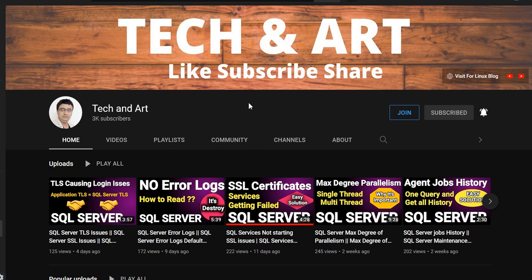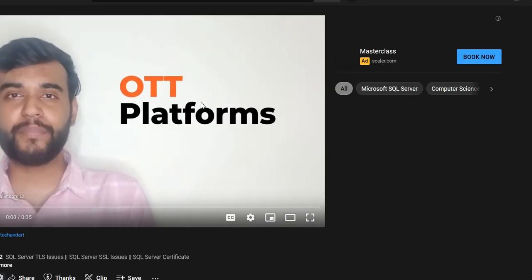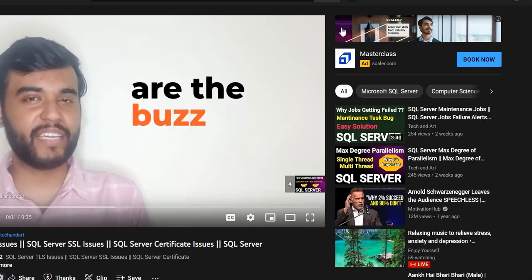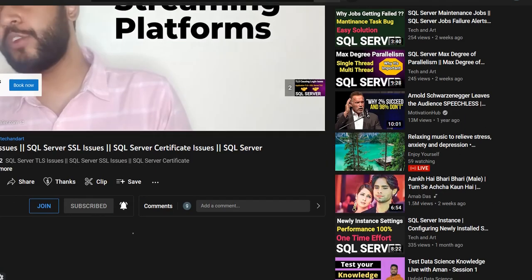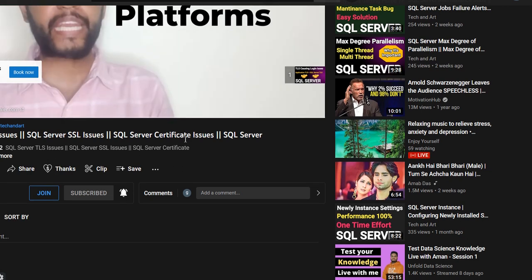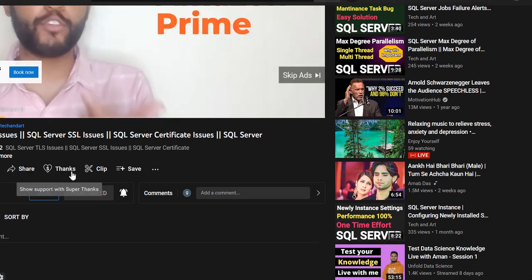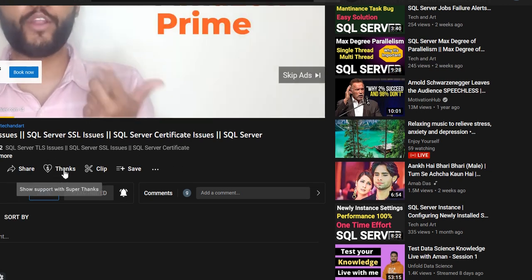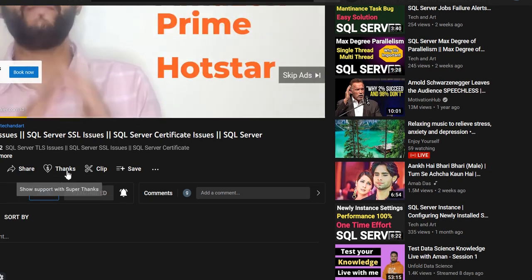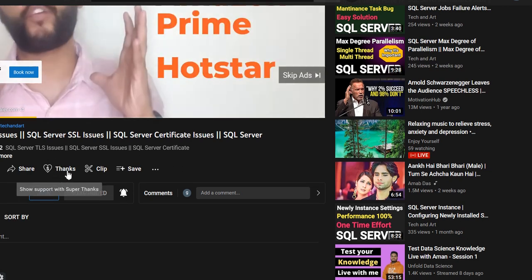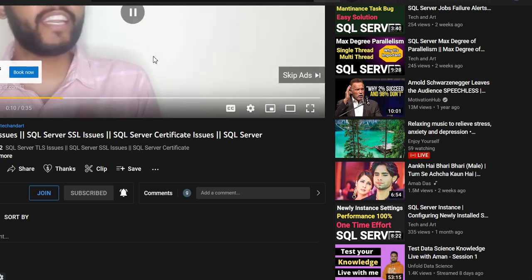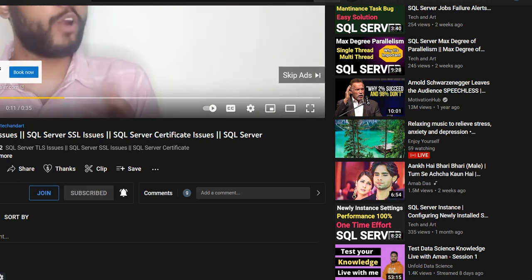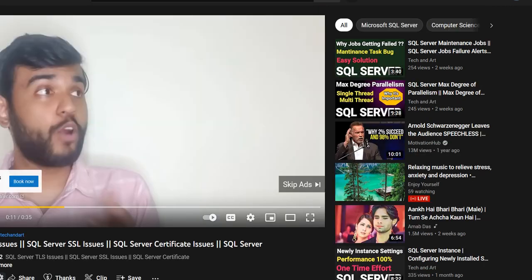If you want to give a contribution to YouTube thanks, you can give it by whenever you play any video. Let me show you how to do that. You can see here there is a thanks button. You can click by thanks, you can contribute to YouTube thanks.